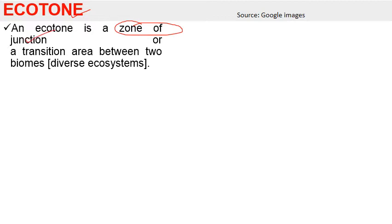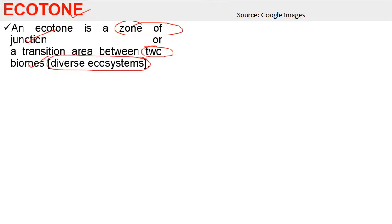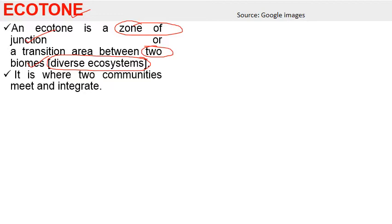First, ecotone. Ecotone is a zone of tension or zone of transition between two ecosystems. It is a zone of junction or transition area between two biomes or two ecosystems, which may be diverse or small. It is where two communities meet and integrate.